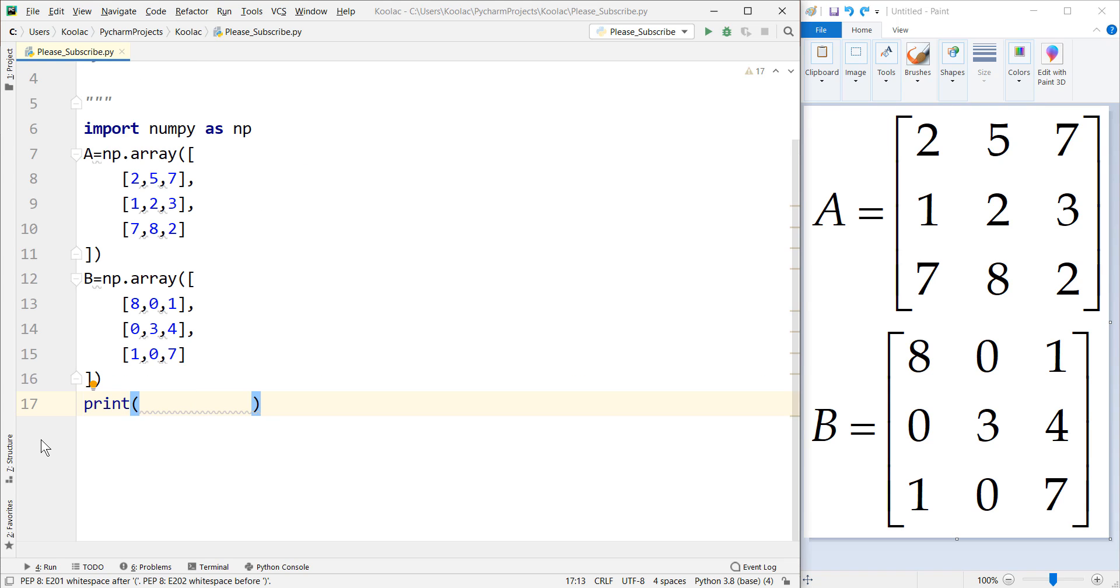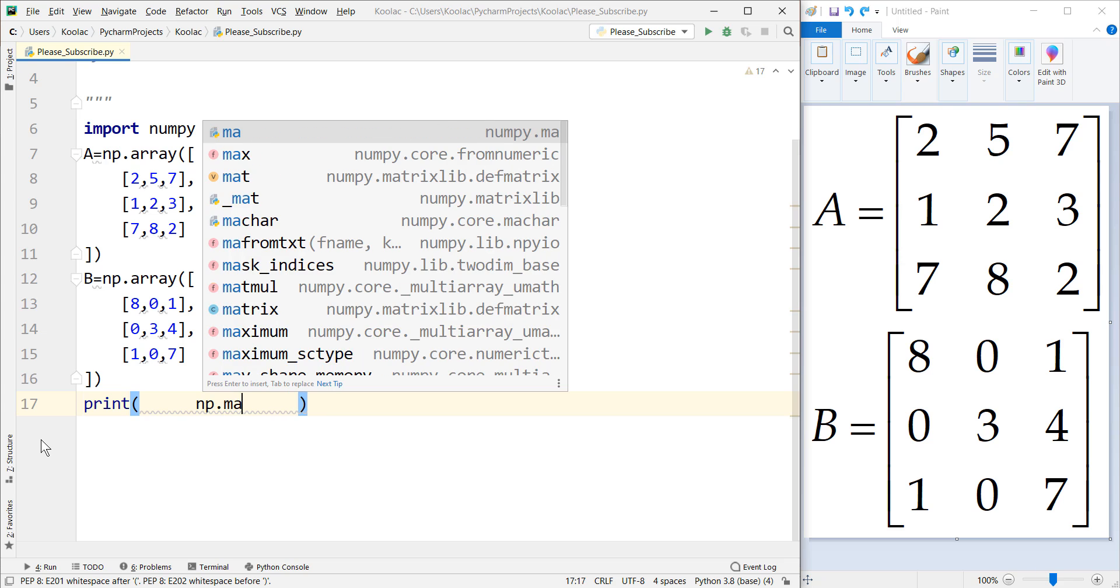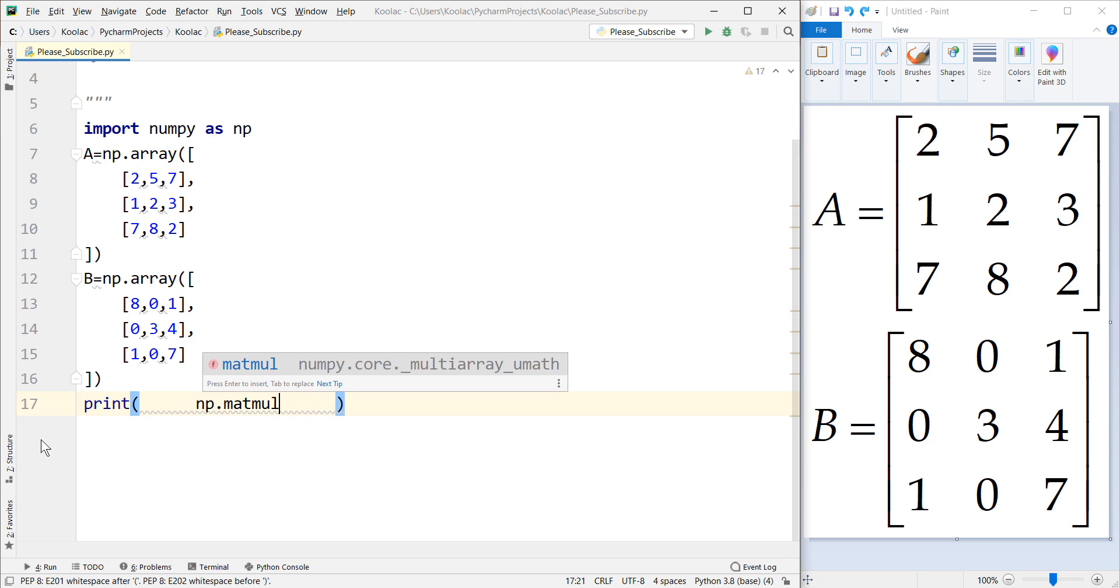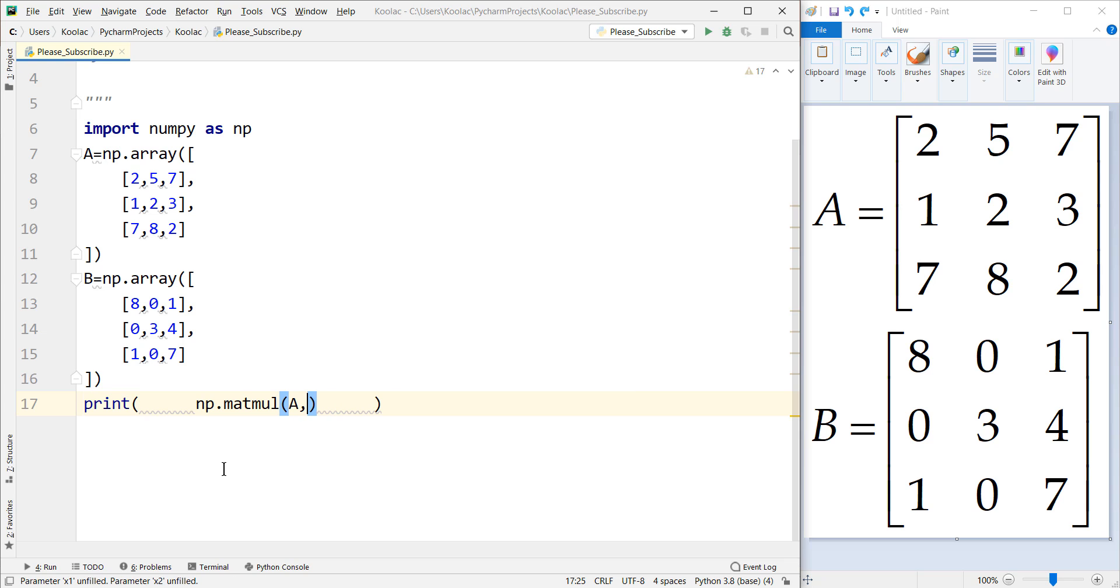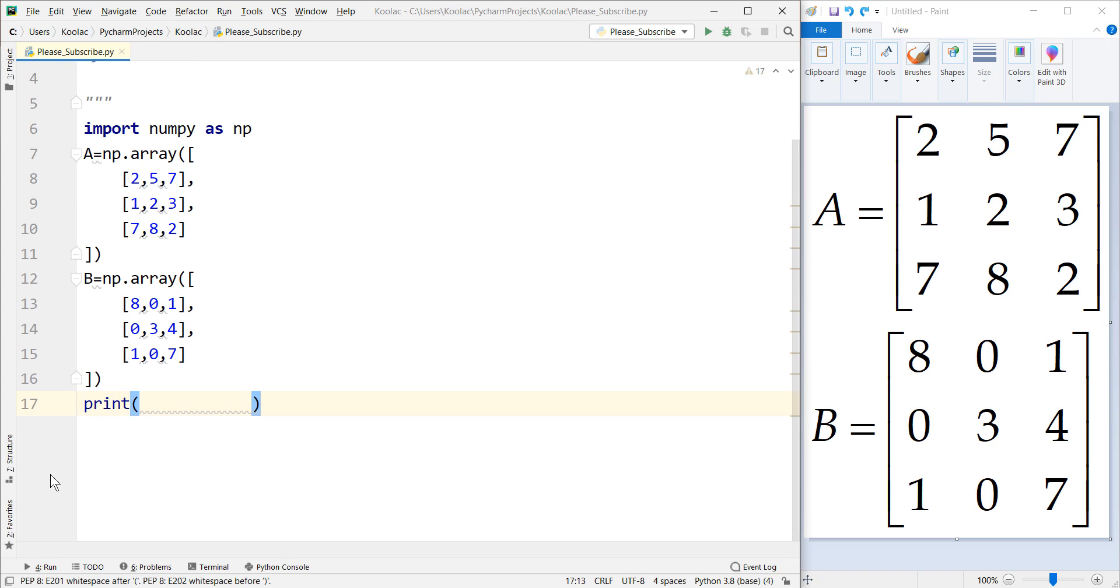The third method is the matrix multiplication command in NumPy. We say np.matmul(), which stands for matrix multiplication, and pass A and B through this command. If we run the code, you can see the matrix multiplication of A and B.